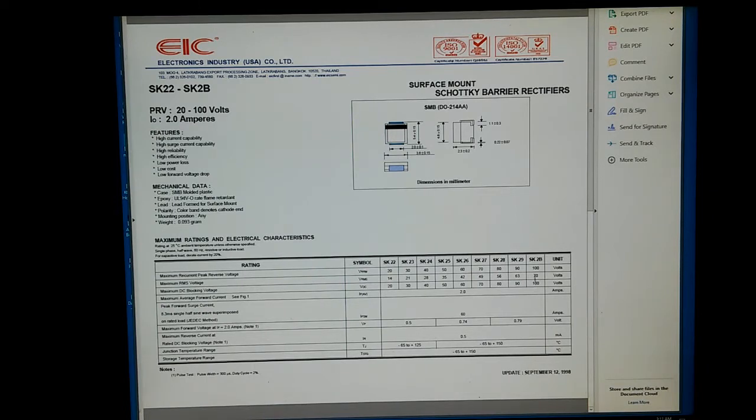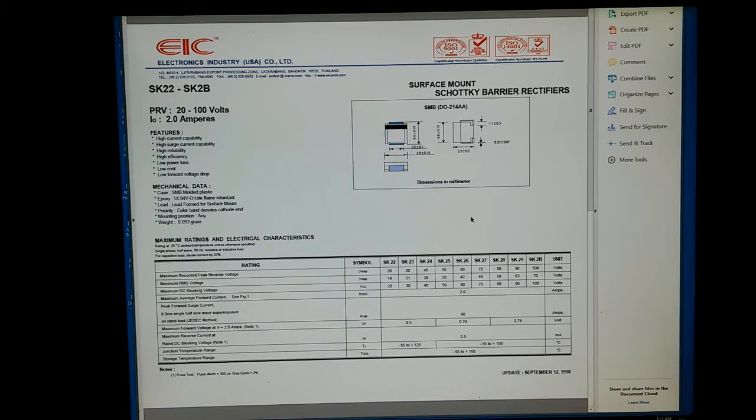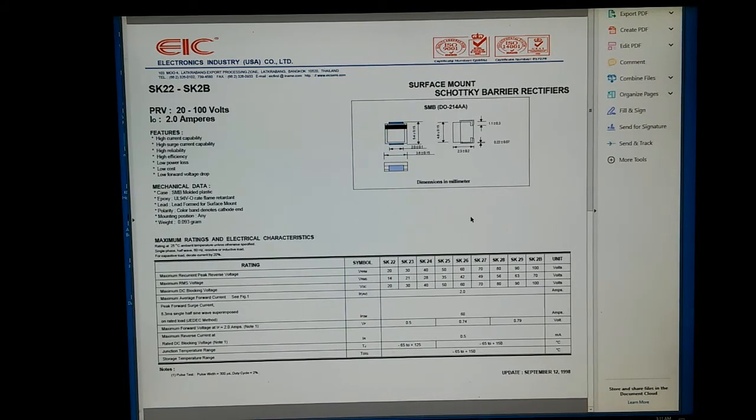Maximum peak reverse voltage, 100 volts. Okay, so that's what we need to get. We need to get that Toshiba transistor. We need to get one of these diodes and we need to replace that fuse.